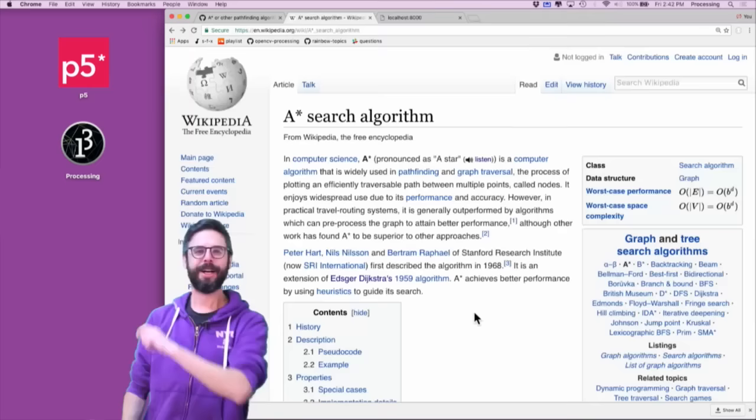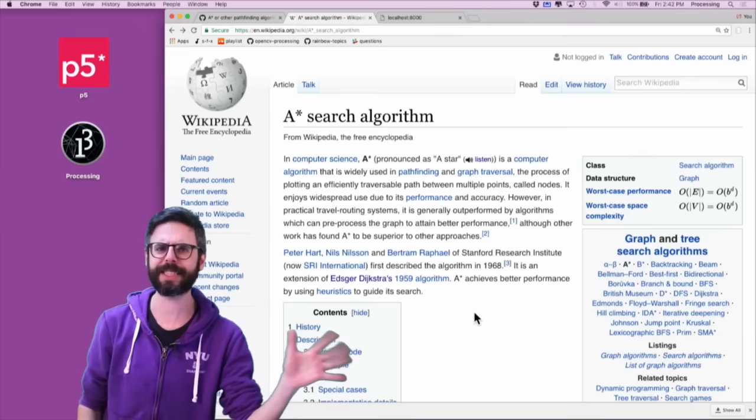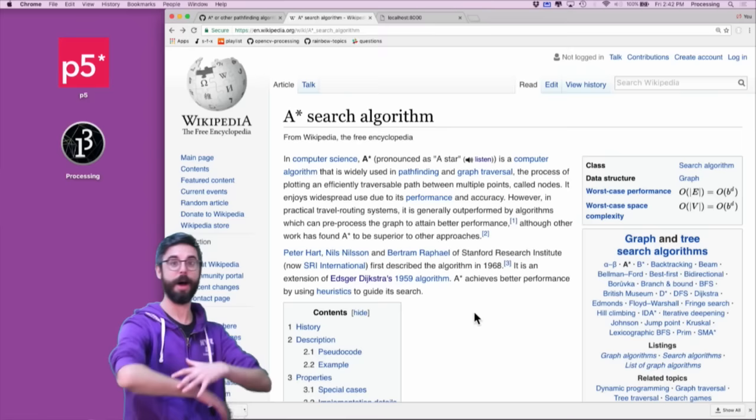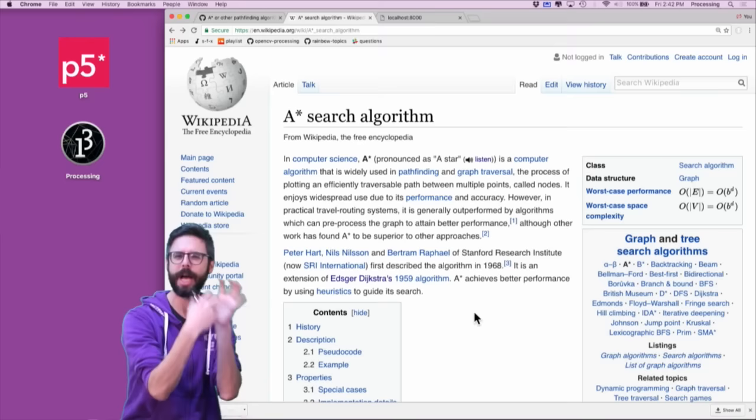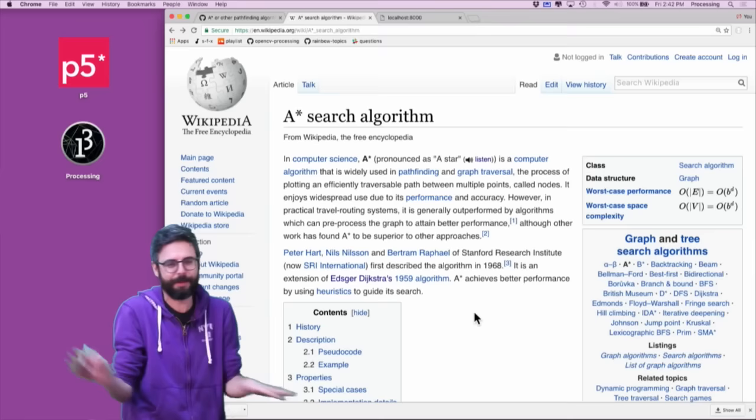Let's dive in and make the A-Star algorithm — an implementation of it in JavaScript. So first of all, what is the A-Star algorithm? The A-Star algorithm is a search algorithm, meaning there's some space of possibilities and you want to search through that space for a particular needle in a haystack, so to speak — a solution, an optimal solution out of all possible solutions.